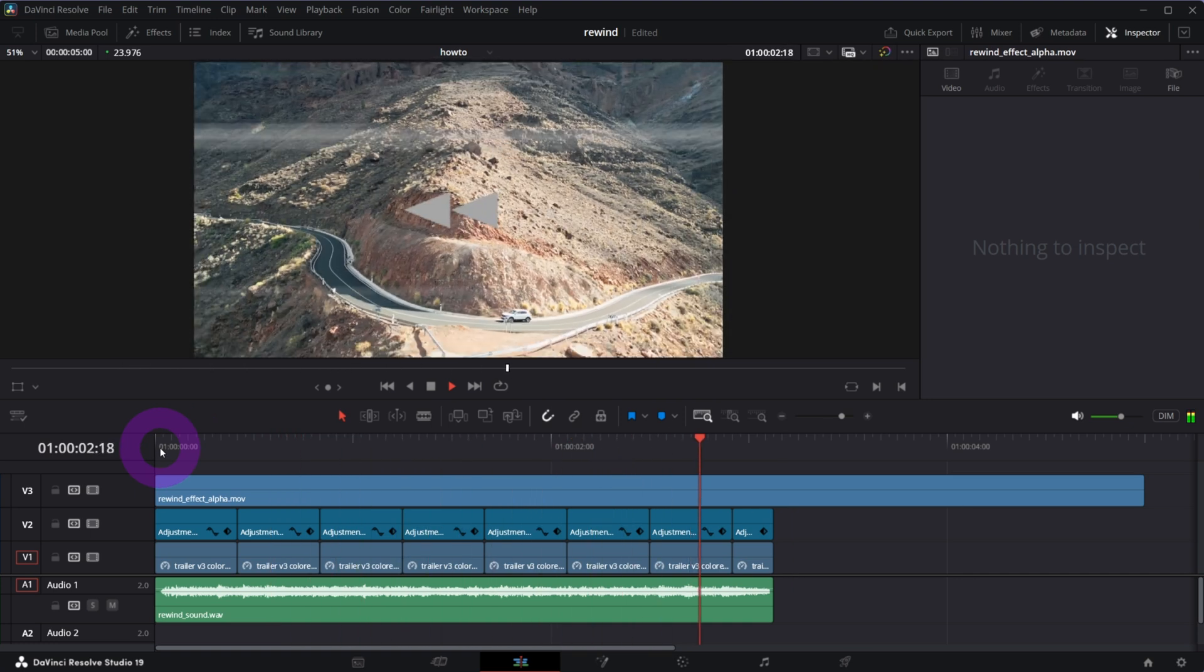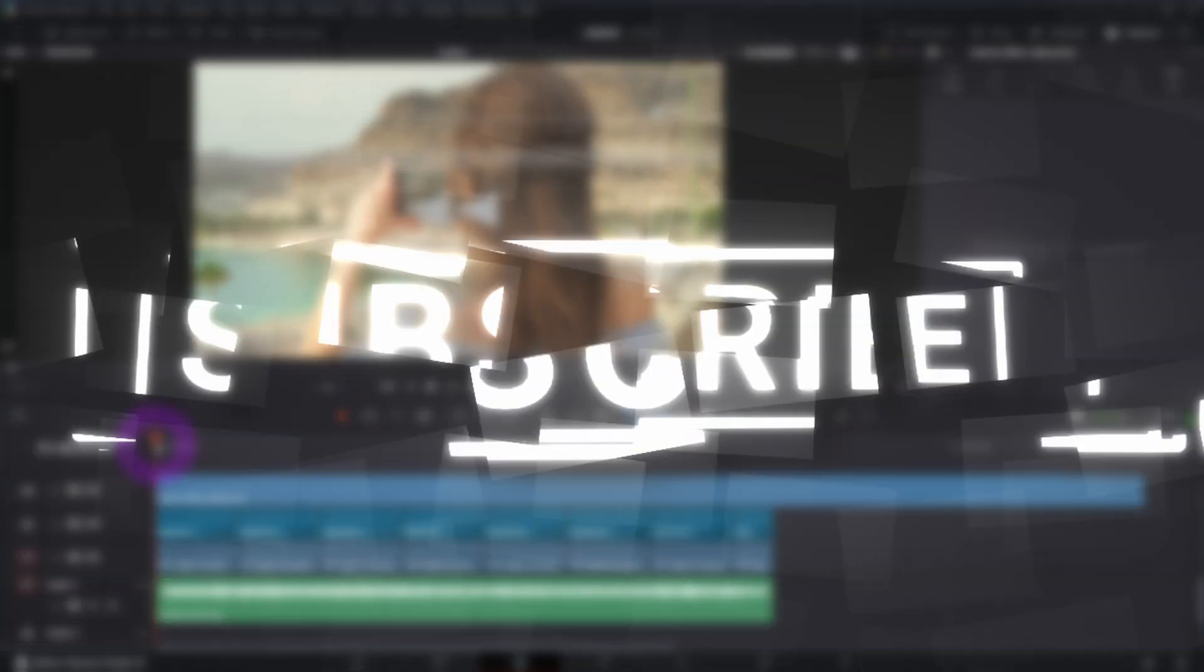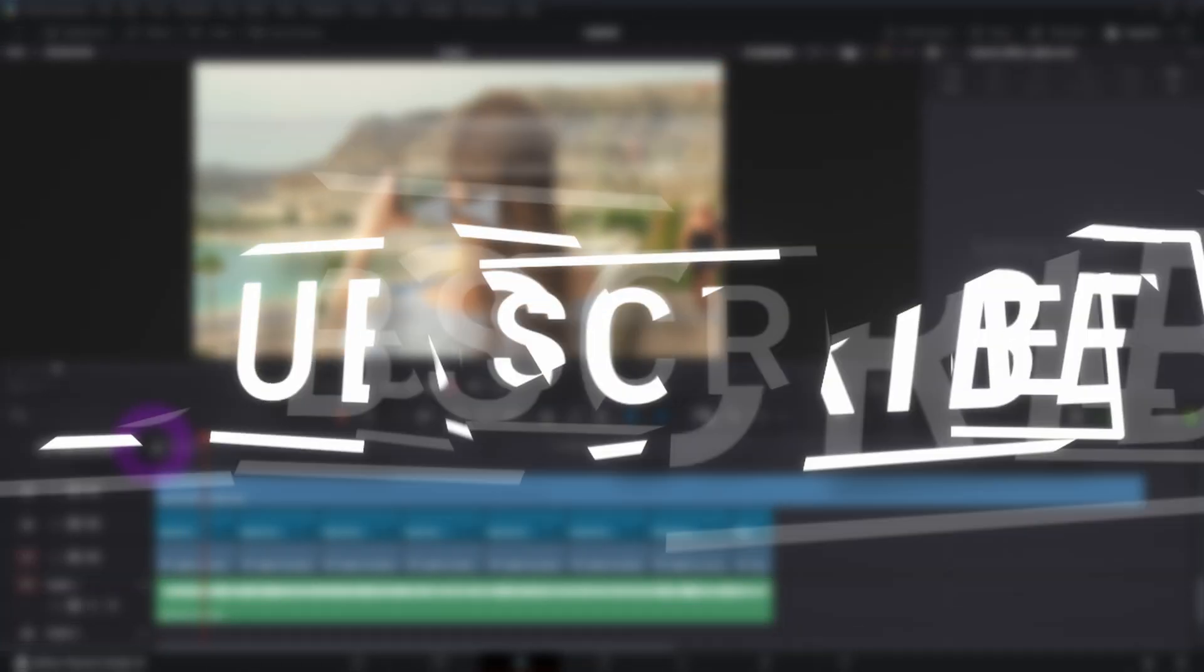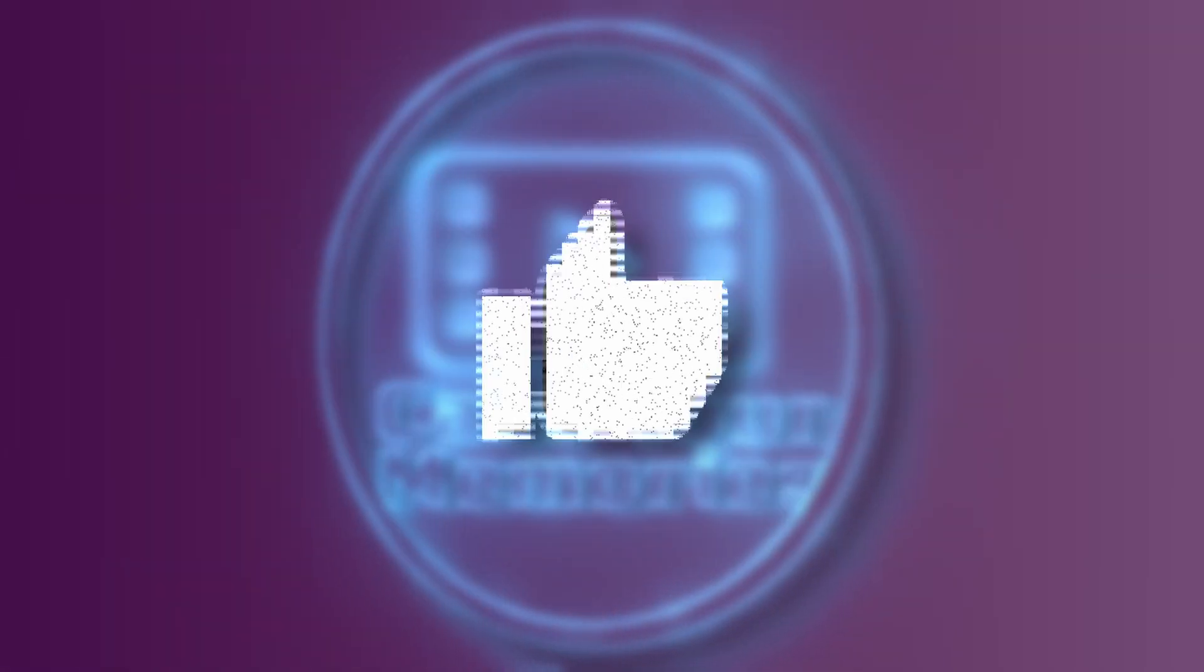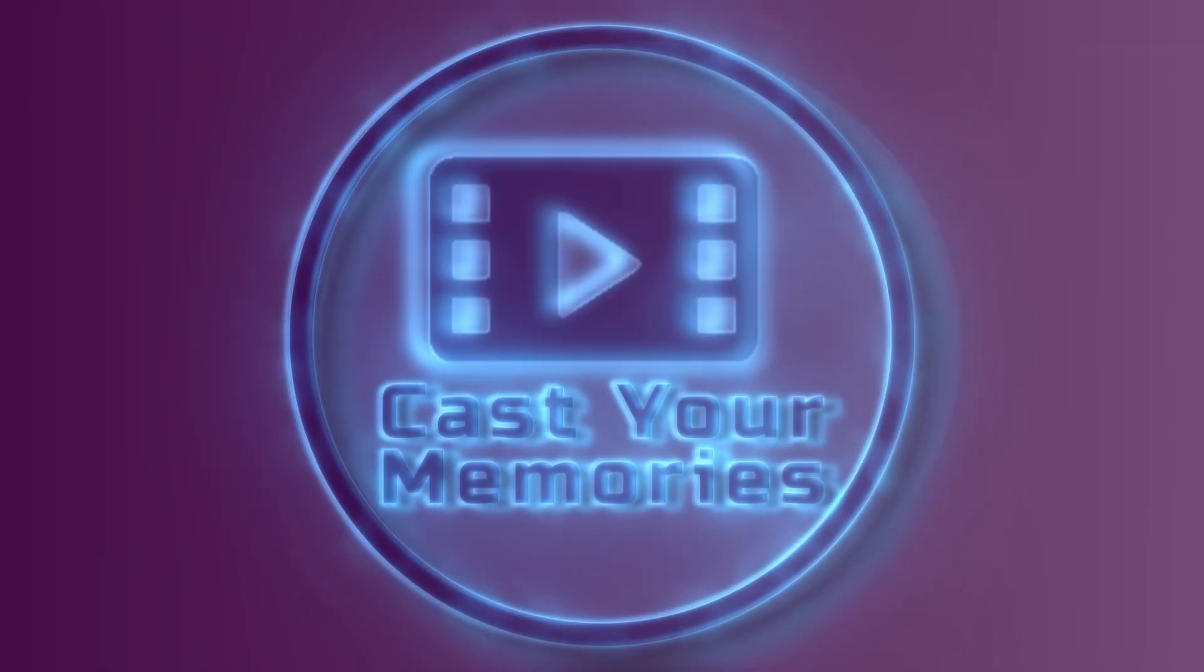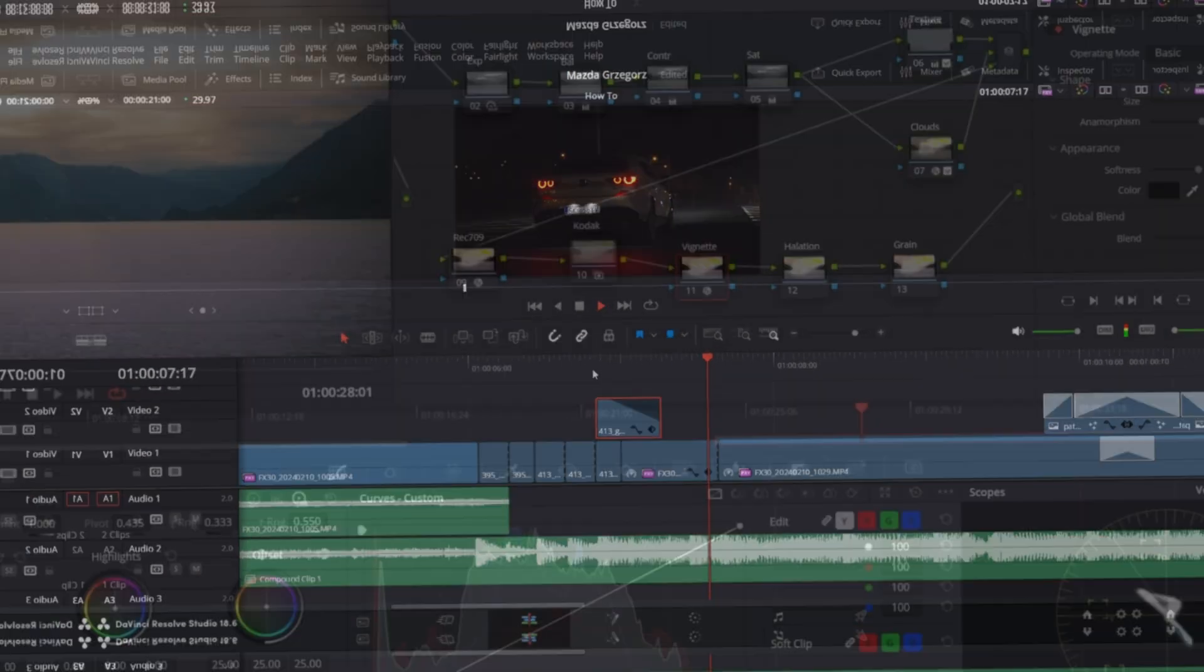As always I very much appreciate if you leave a comment that supports my channel a lot. You should definitely check out my other videos if you're into shooting, editing and color grading. Cheers and see you in the next one.